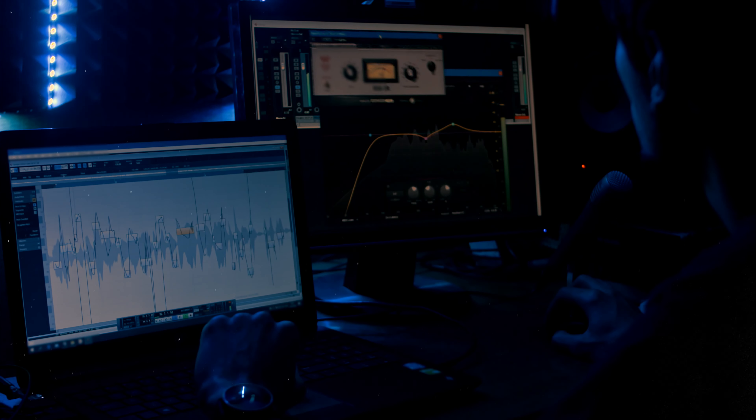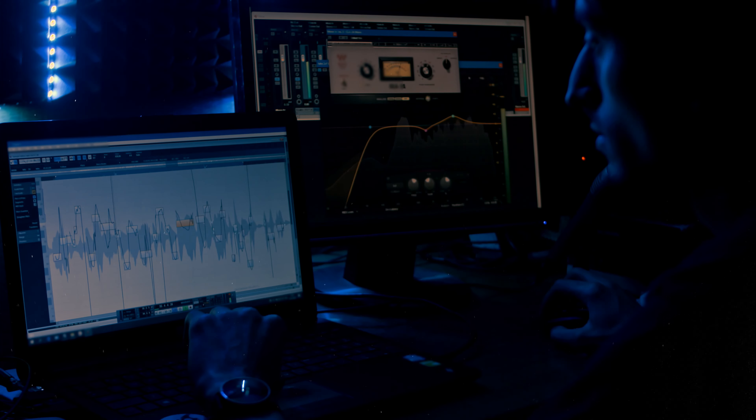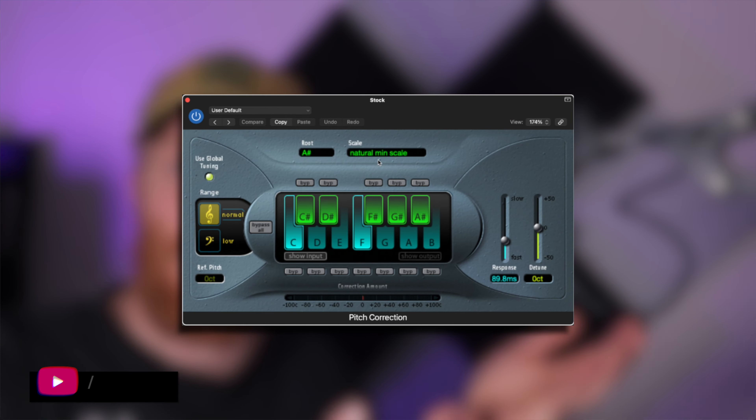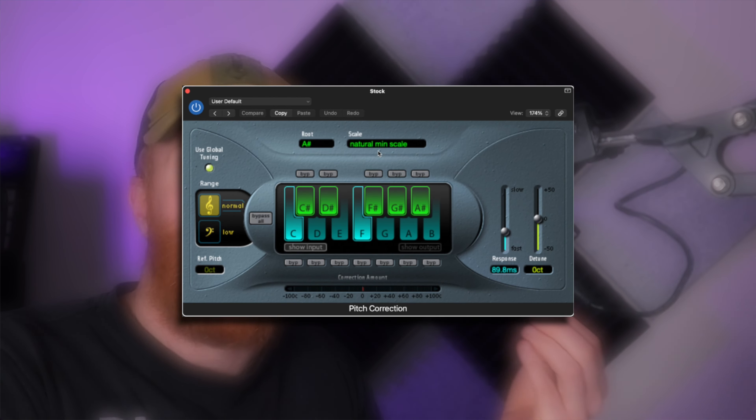Pitch correction is a massive part of modern music production, regardless of the genre you're in. There are multiple tools out there nowadays, and it's become a bit of a blurred field in knowing what works. I myself mostly use the Logic stock one, but I've wondered — are there way better options out there?